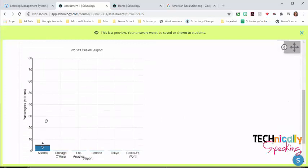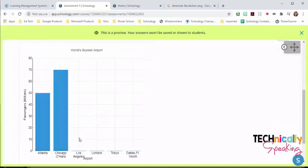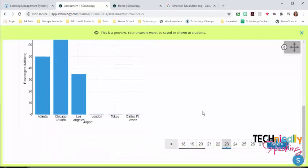This is a chart question. There's four different types of charts. There's a line graph, bar graph, dot plot, line plot, and histogram.